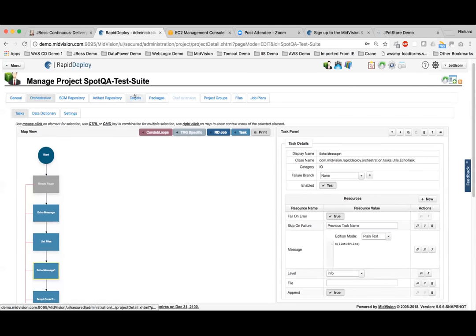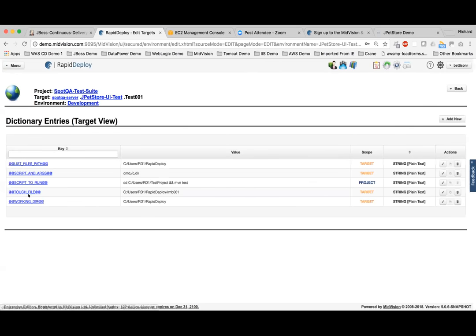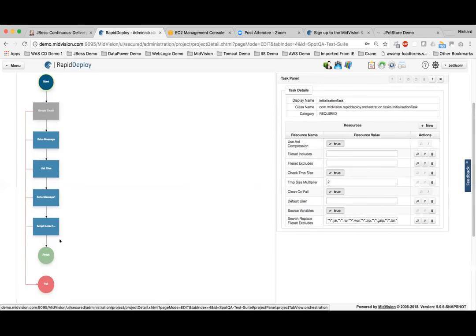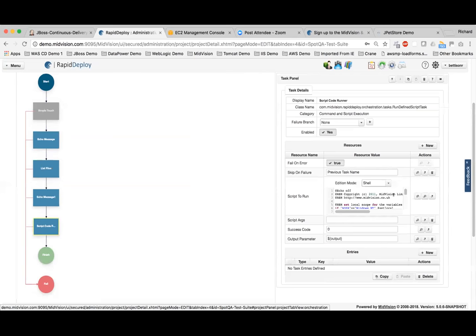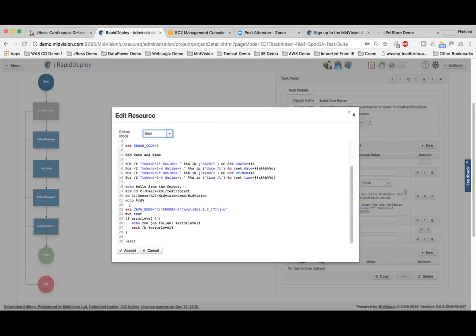Going back to the data dictionary values, we can look at the targets specified — just one here on the SpotQA server. The data dictionary values are set to different values for that target server. The deployments are all taking place on Linux servers, but the SpotQA server is on a Windows server, so we've got some Windows parameters. The actual SpotQA task is just running a piece of script — either called independently or embedded directly into RapidDeploy. The script is a batch script setting the right Java home, CD-ing into the right directory, and calling Maven test.